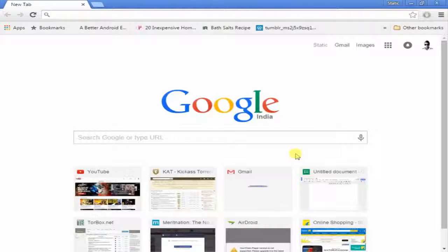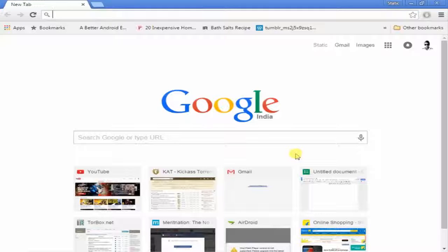Hey, what's up guys, welcome to Netception. In this video I'm gonna show you how to create your own search engine, which is gonna be a really good thing. You can create a search engine with your own name.